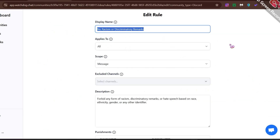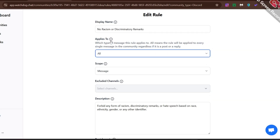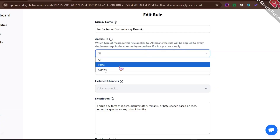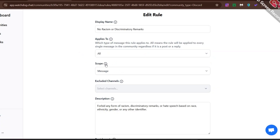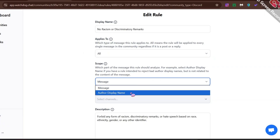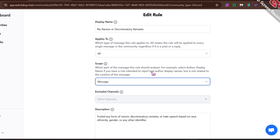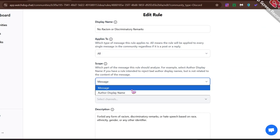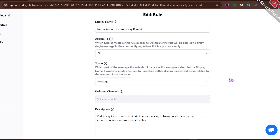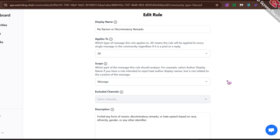In Display Name, add a title of the rule like 'No Racism.' In Applies To, you can select the types of messages, like posts or replies or just all types of messages. This is the scope feature and it's super useful. It lets you tell Watchdog exactly what to look at. You can set a rule to check the message content for spam or bad words, or just check the username to automatically catch people with offensive names.